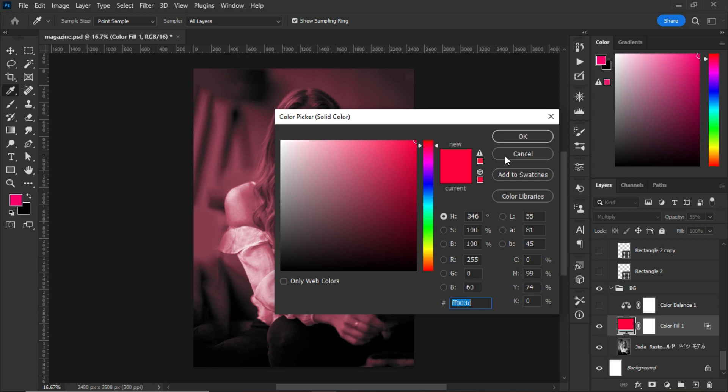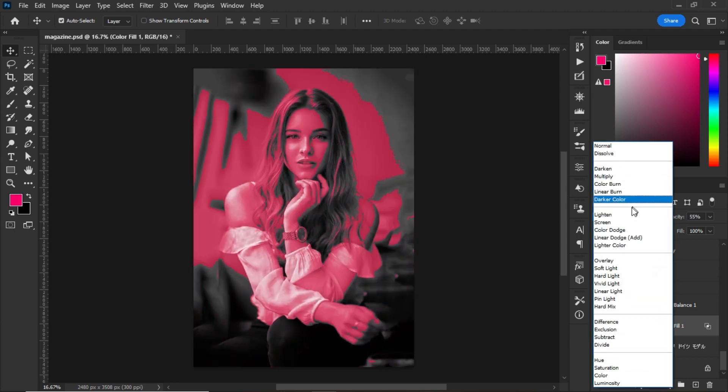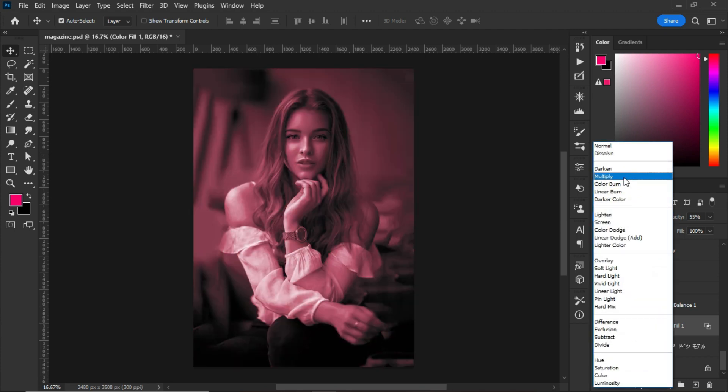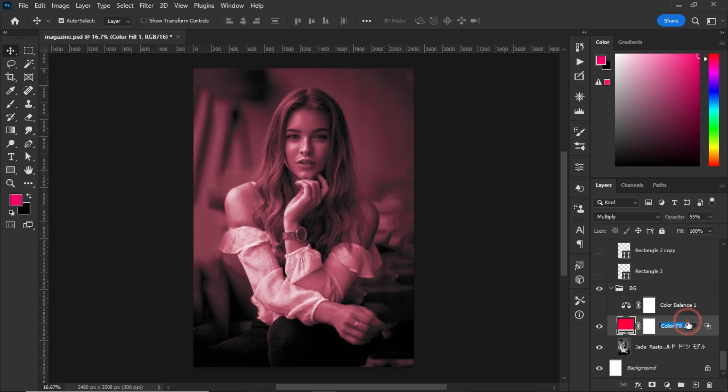After that, I went to the blending options and set the color to Multiply. After changing the color to Multiply, I decreased the opacity to 55 percent. After decreasing the opacity of the color fill to 55 percent, what I did next was to go to the adjustment panel.